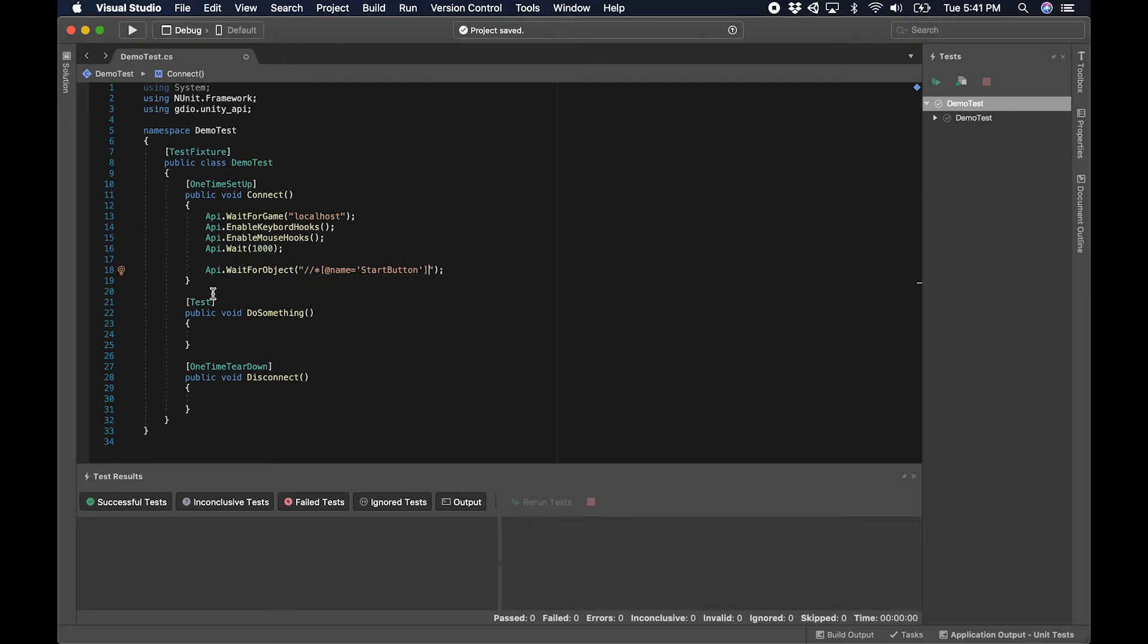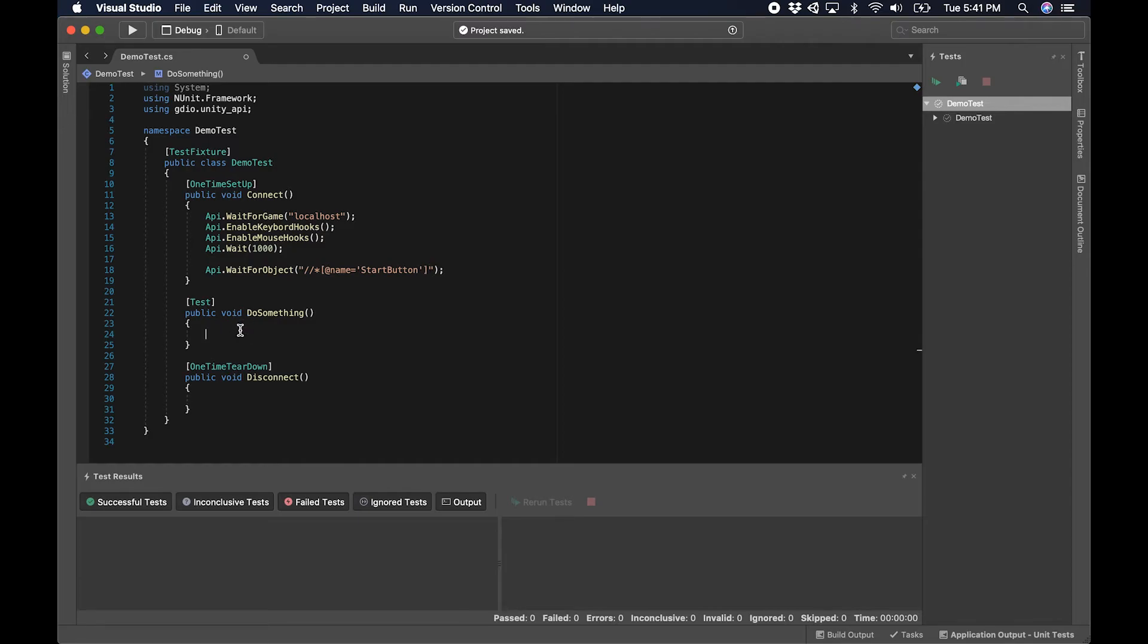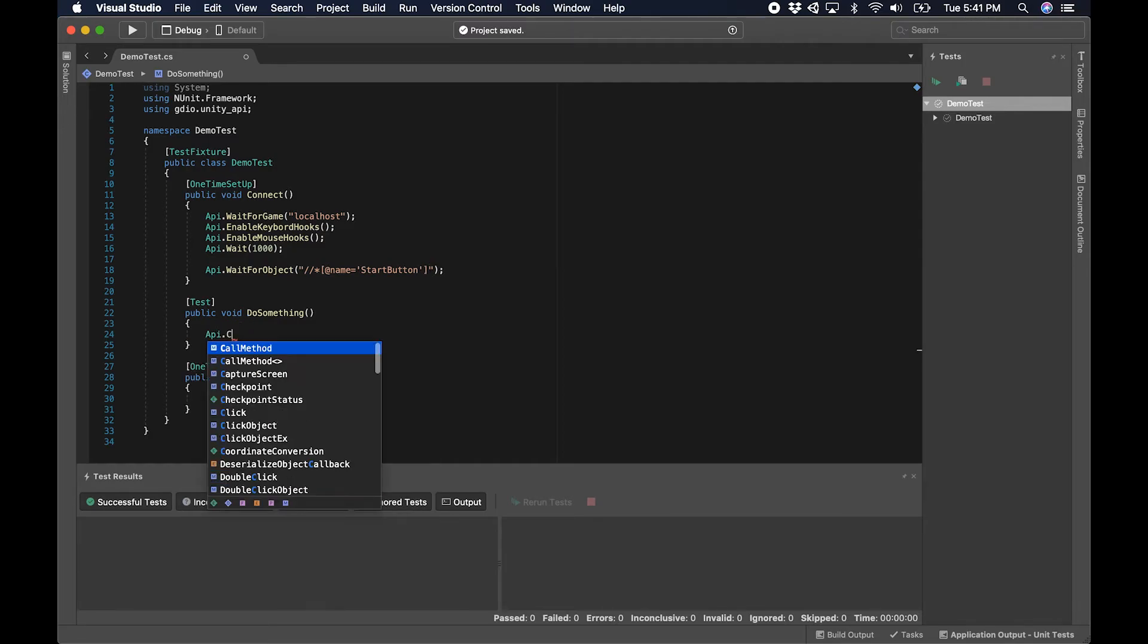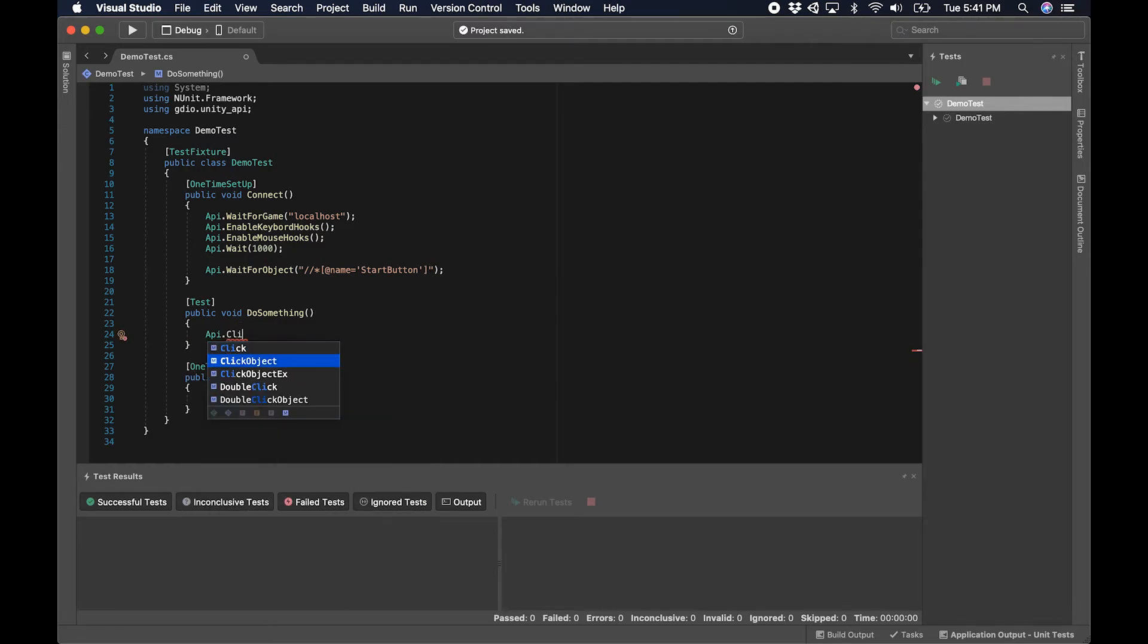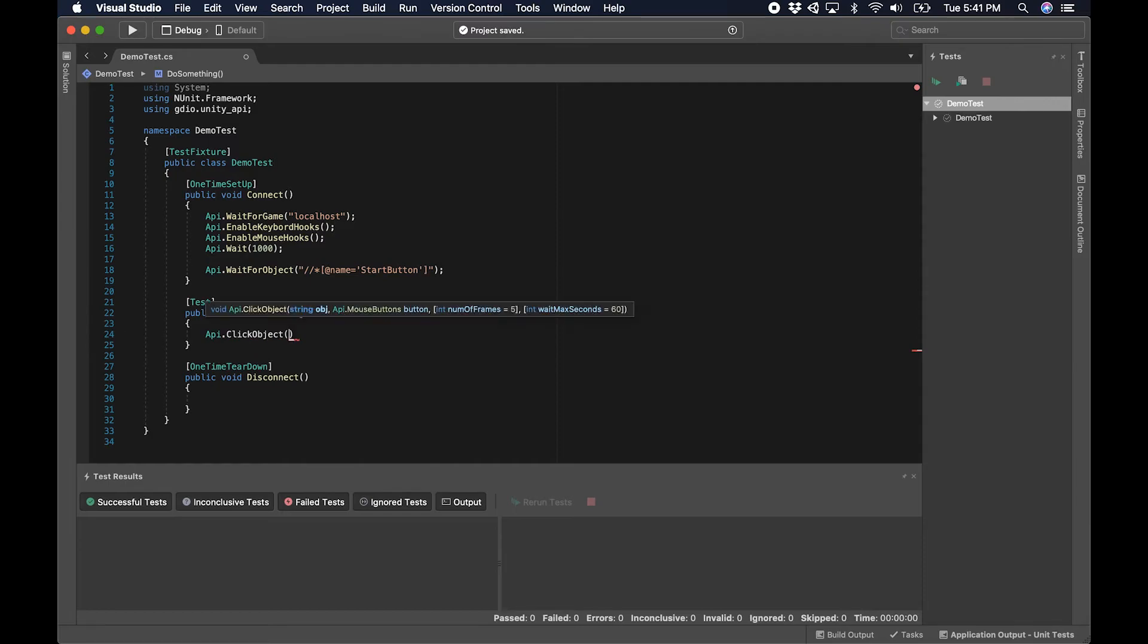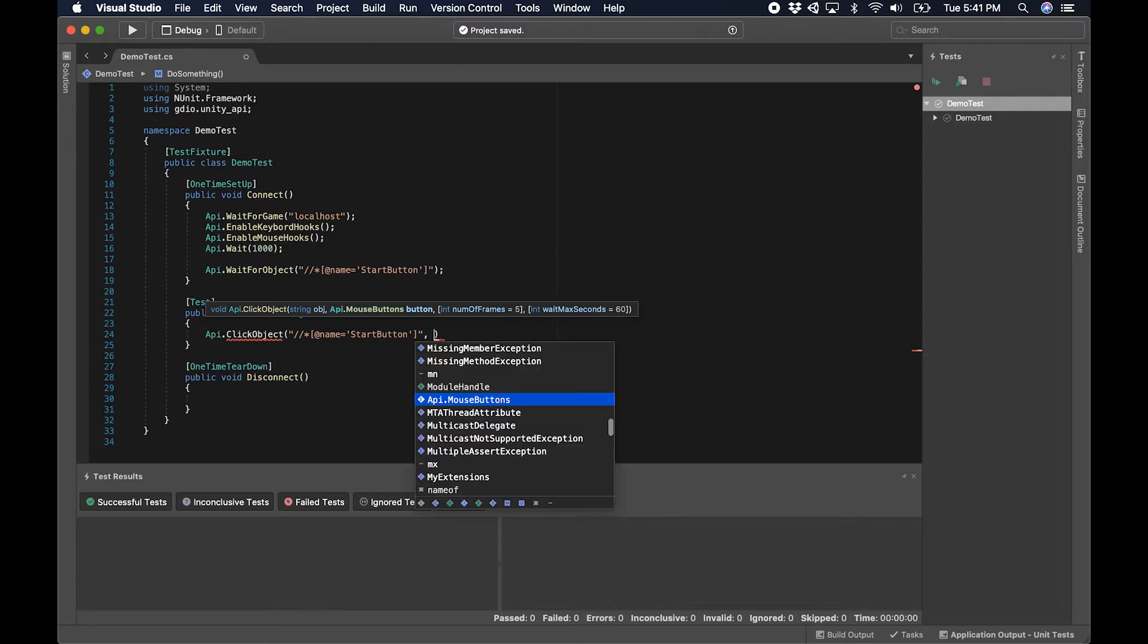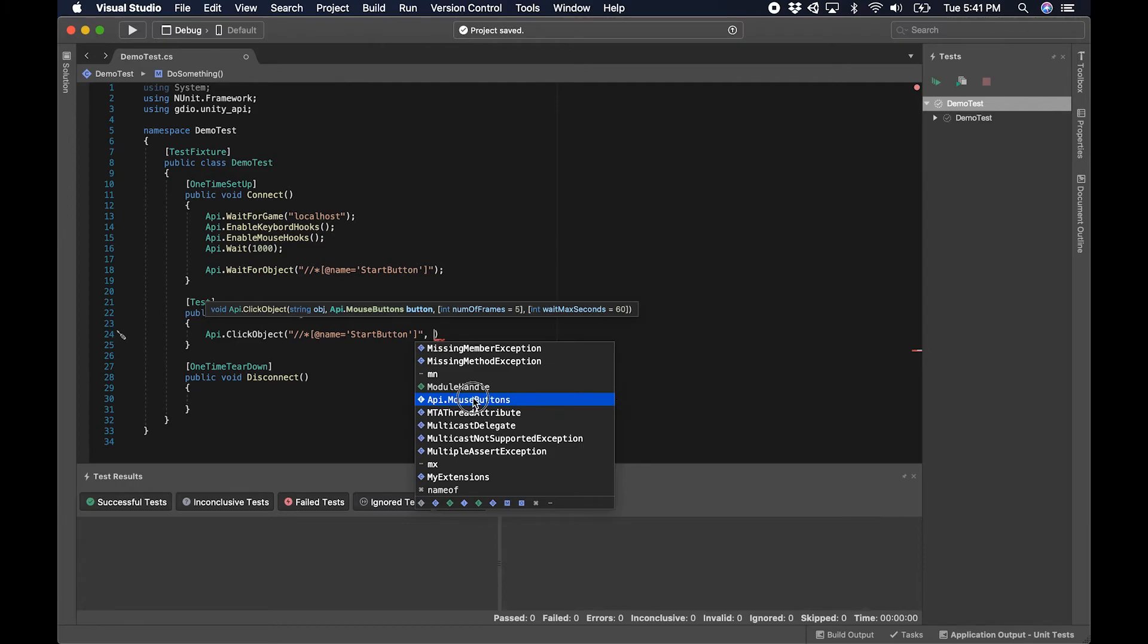We're connected, we're going to wait for this object to appear, but now I need to do something. So I'm going to click on that object using API.ClickObject, supplying the same path as I did above. The next step is to select a mouse button.